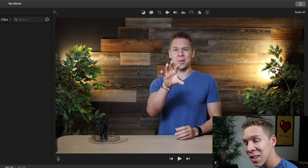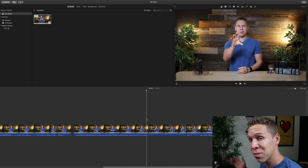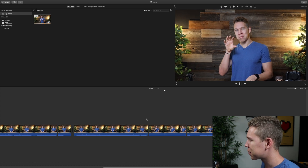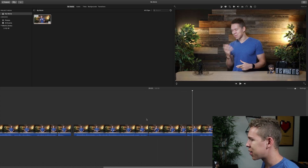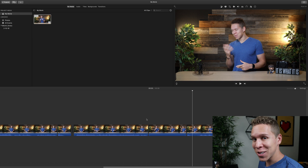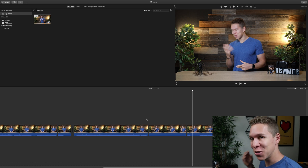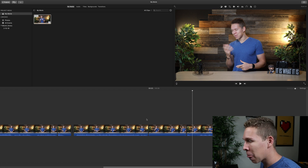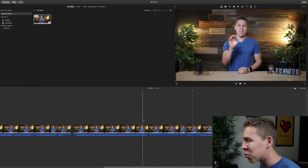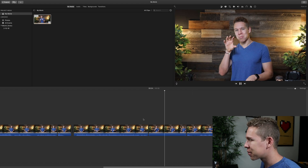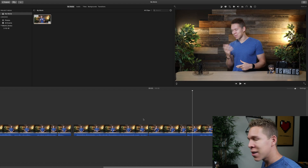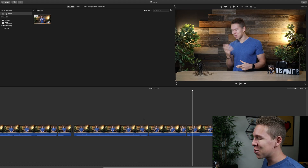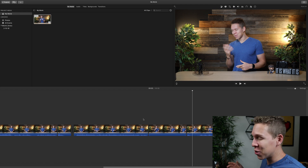If we come to the beginning of the clip and press play, as you can see, we had that steady zoom throughout the entire section of that clip we selected. Let's look at it one more time — that's exactly the type of zoom we were looking for, and that's exactly how you do it.